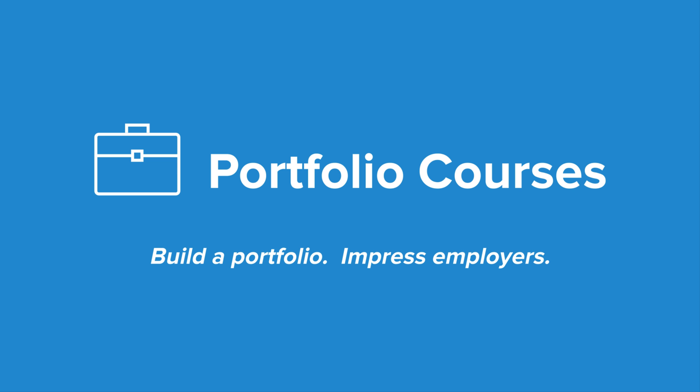Check out PortfolioCourses.com where we'll help you build a portfolio that will impress employers, including courses to help you develop C programming projects.